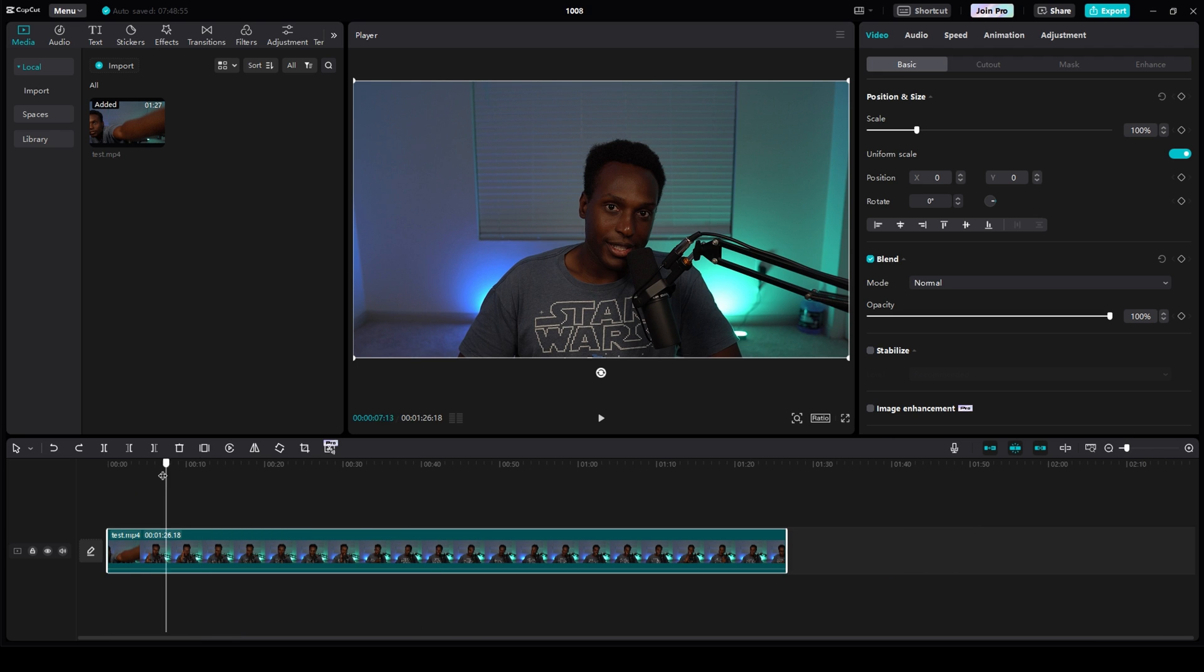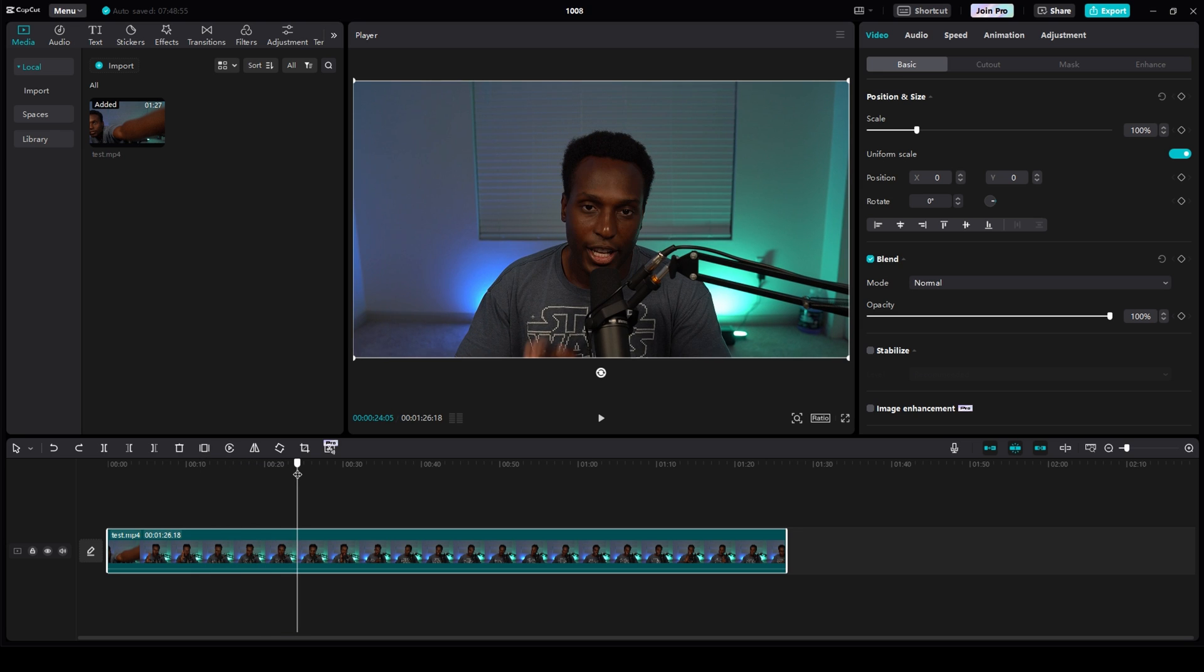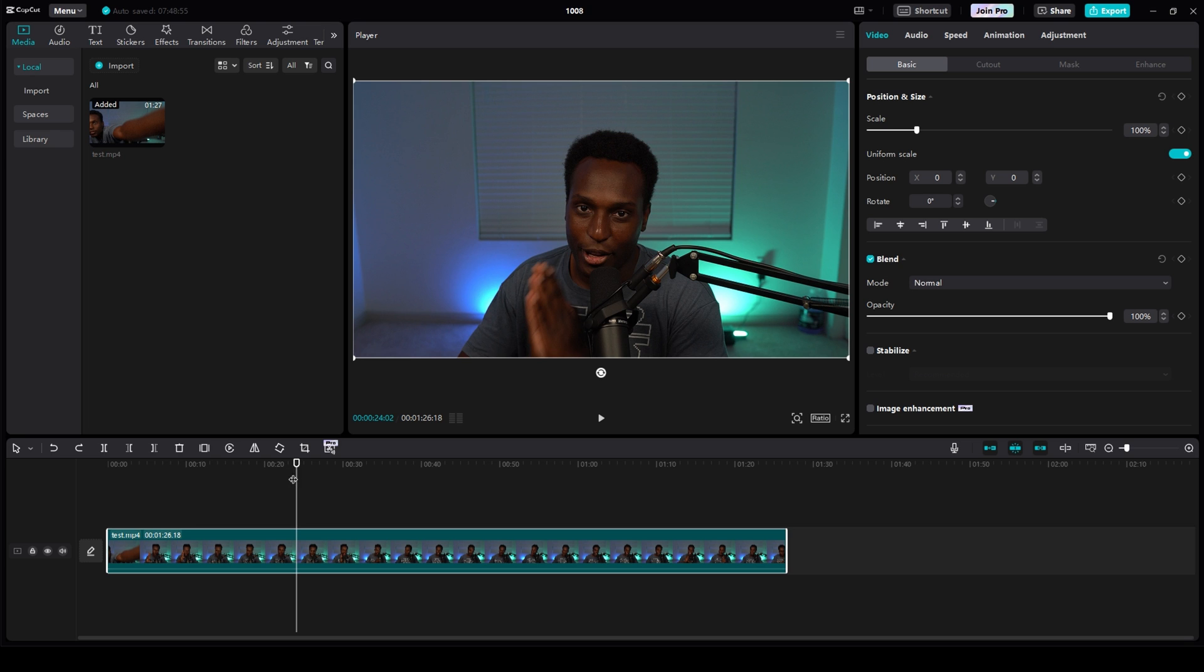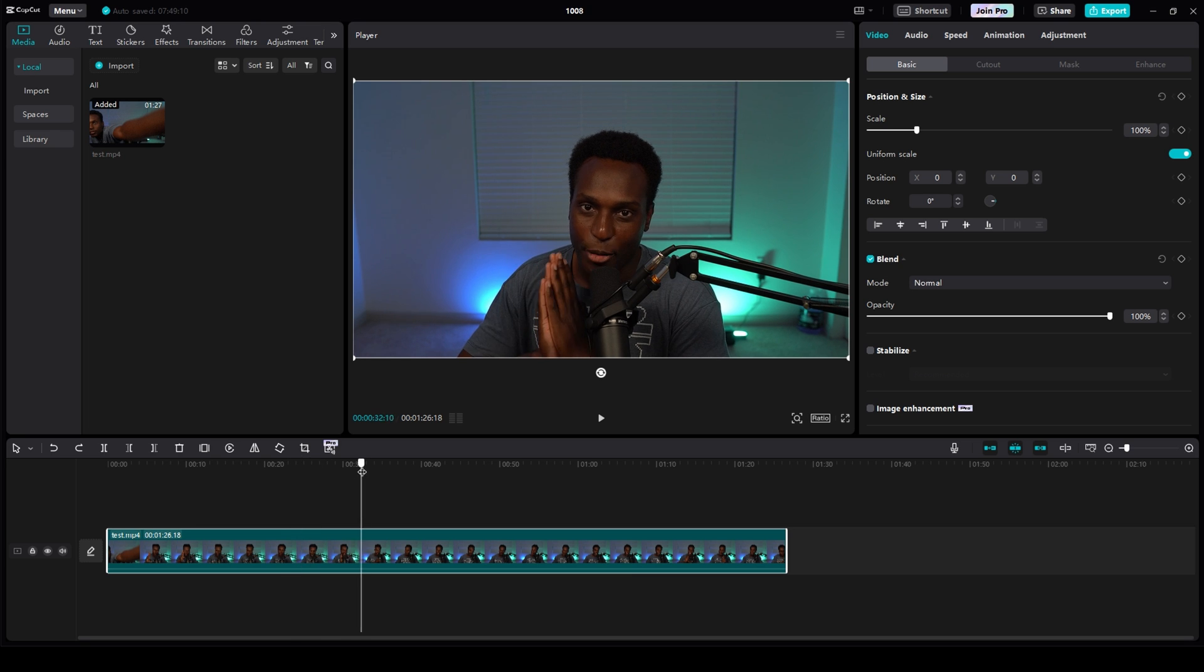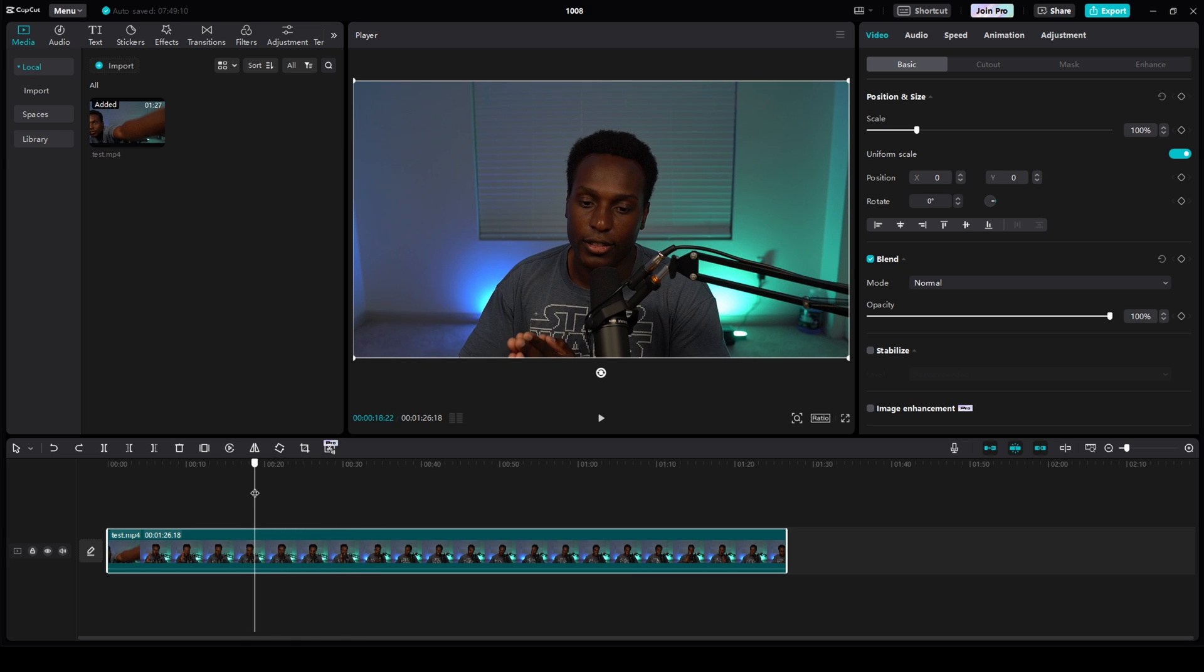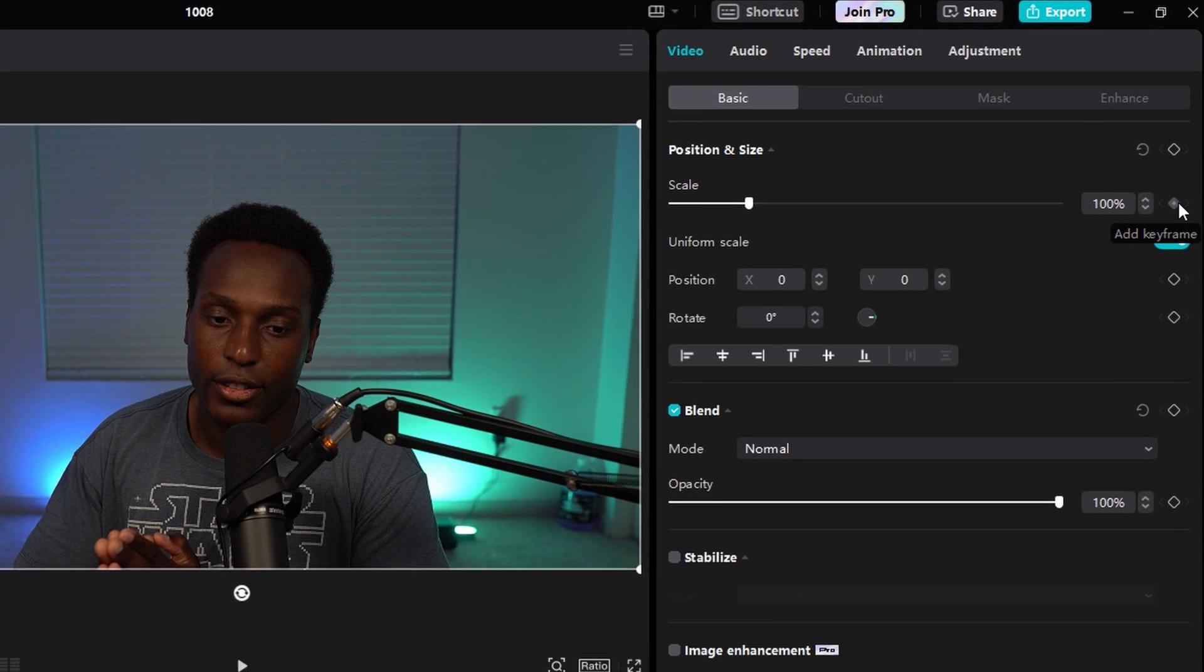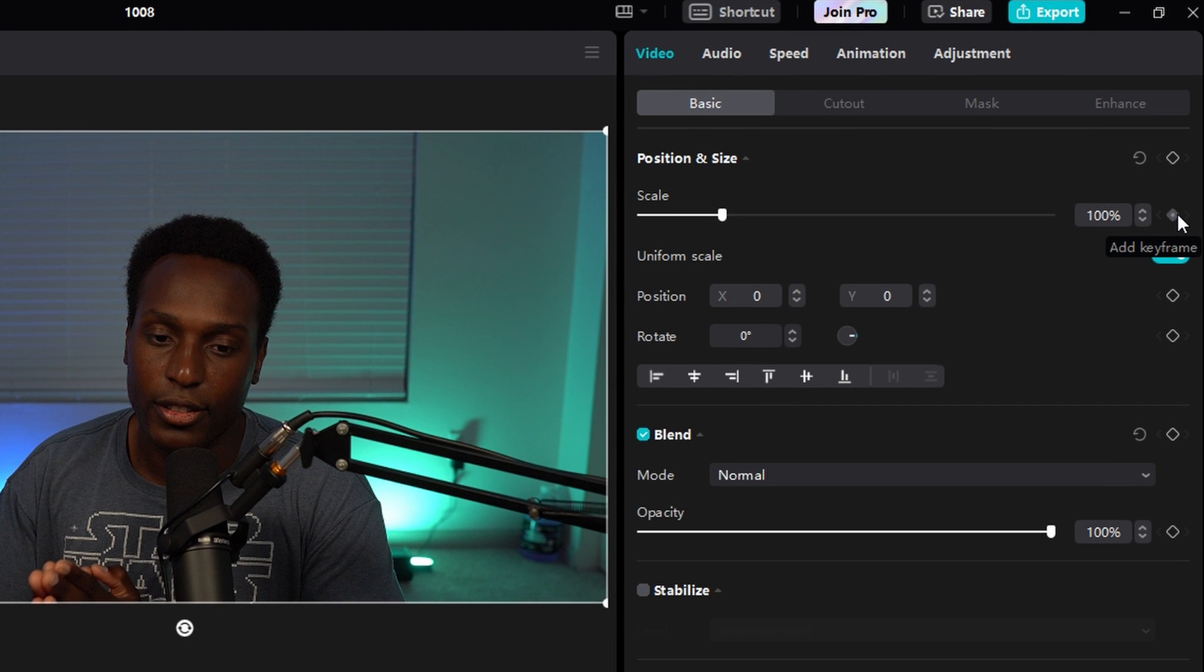Let's say I wanted to start zooming in right about here. Another thing you can do is use keyframes. I can start, if I wanted to start my zoom right about here, what you need to do is have a reference. Right now the scale is at 100%. You want to click this keyframe right next to scale.